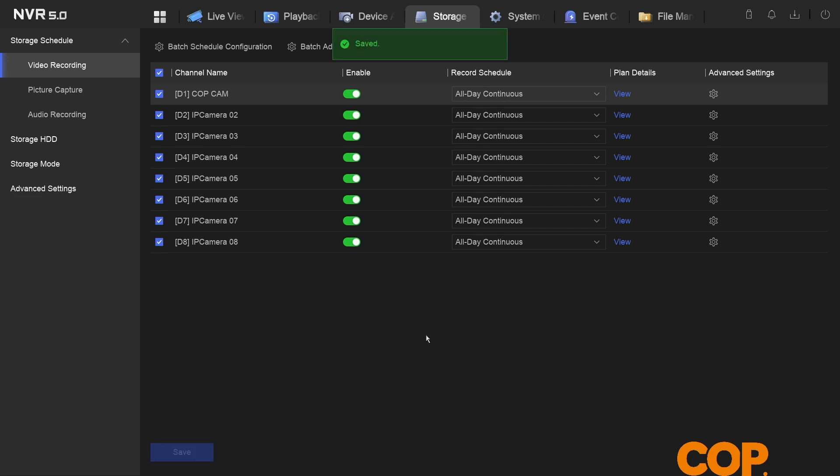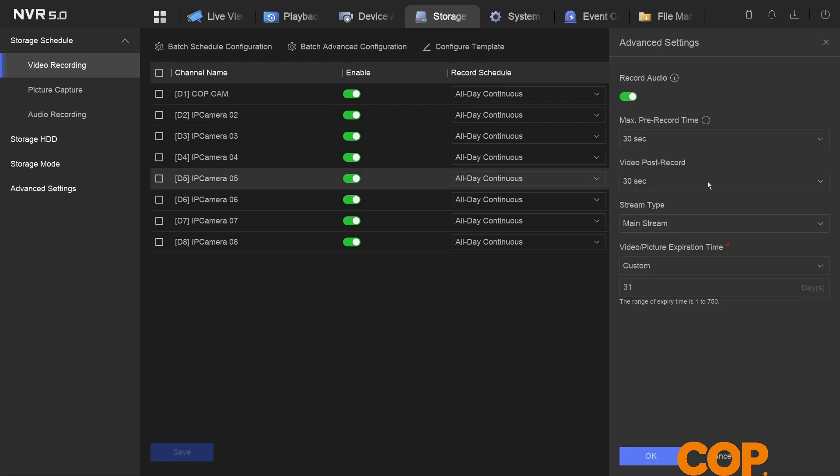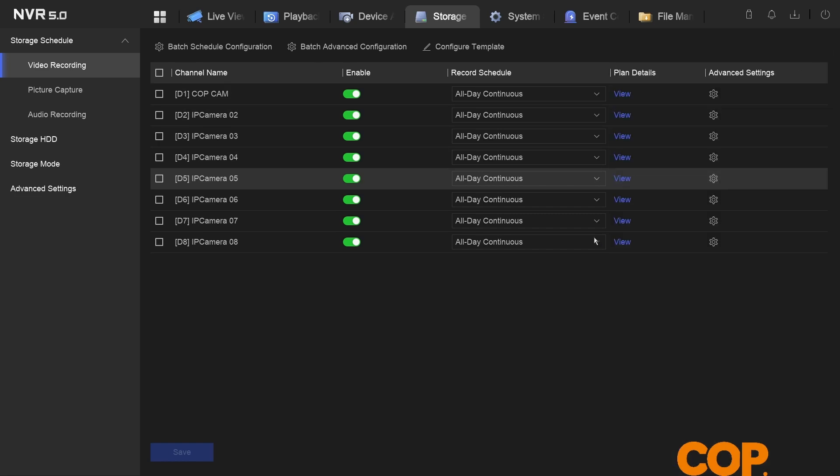And that'll now have all of these channels set up so that if there is a camera with audio being sent from it to the recorder, it'll get recorded. And that's it, that's how we set up audio recording on version 5 firmware. Thank you very much for watching today.